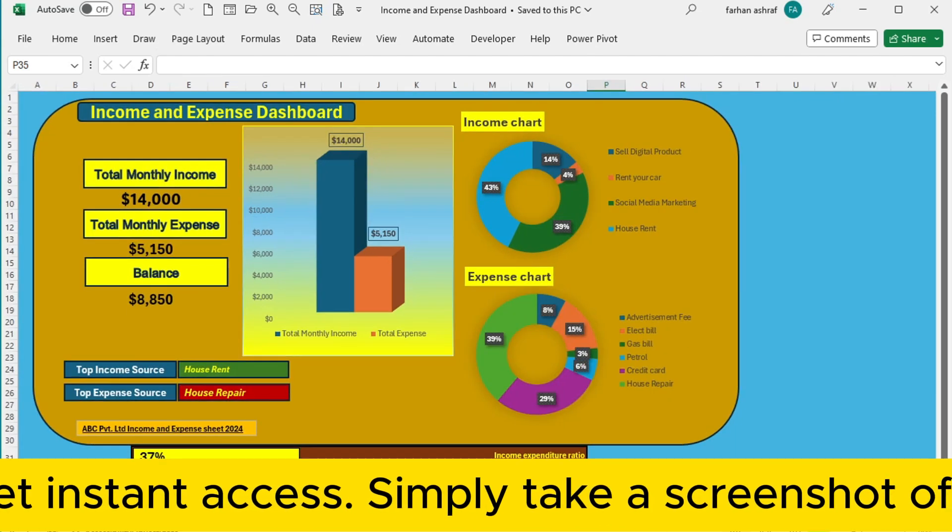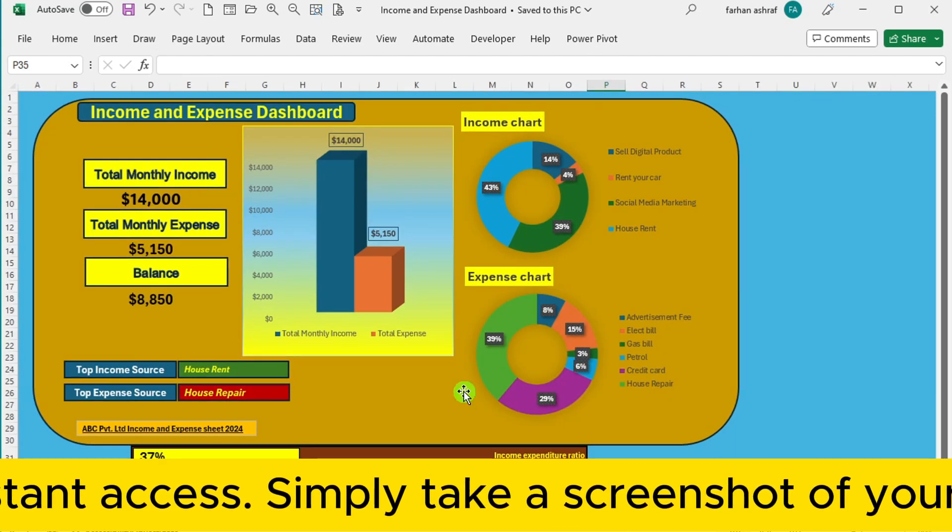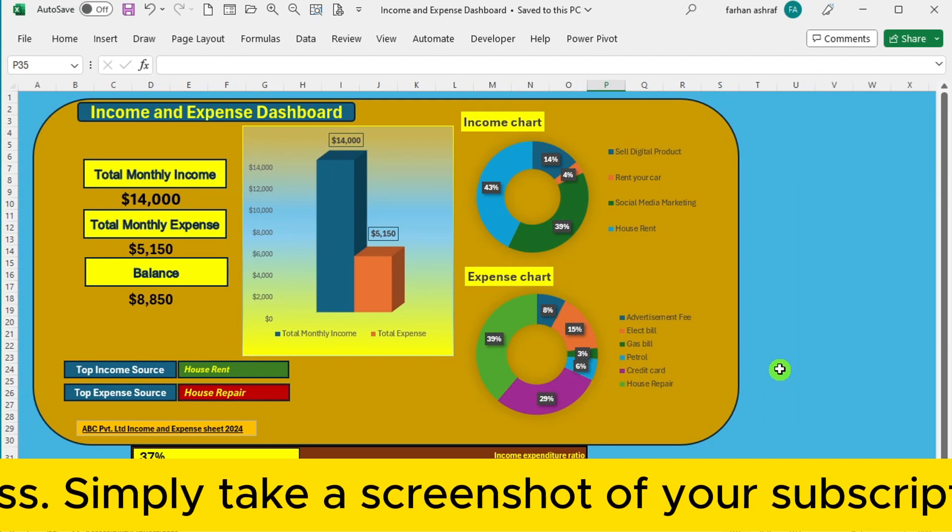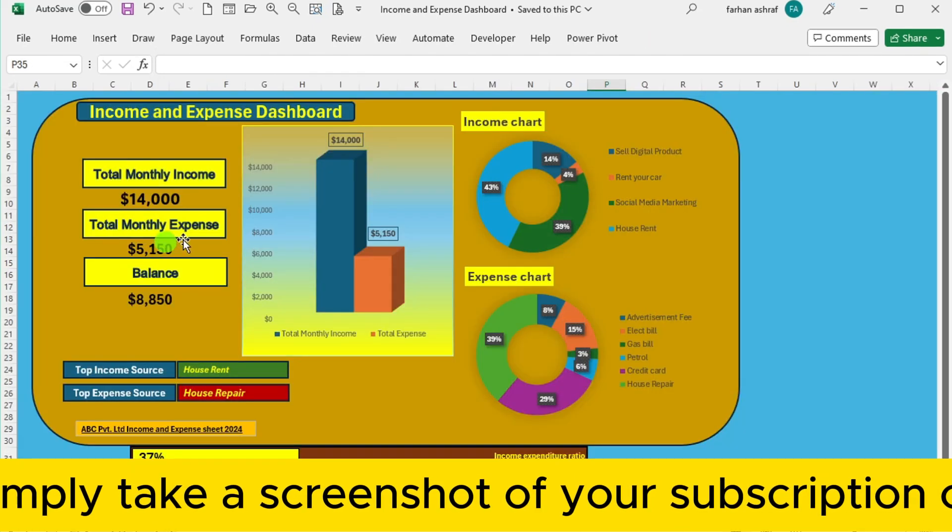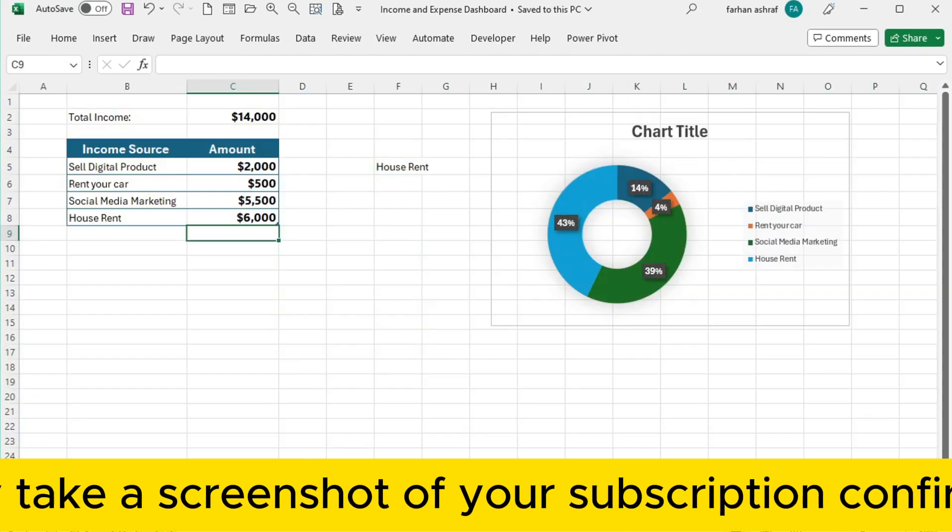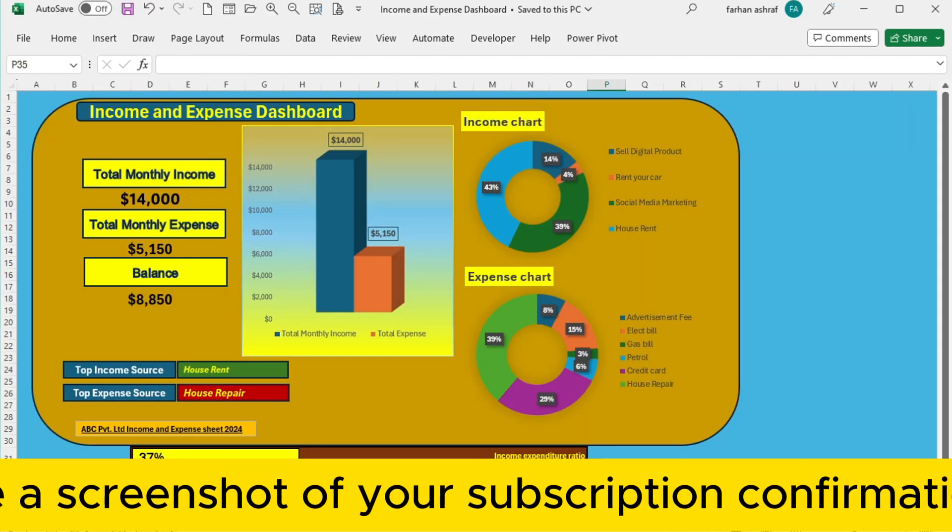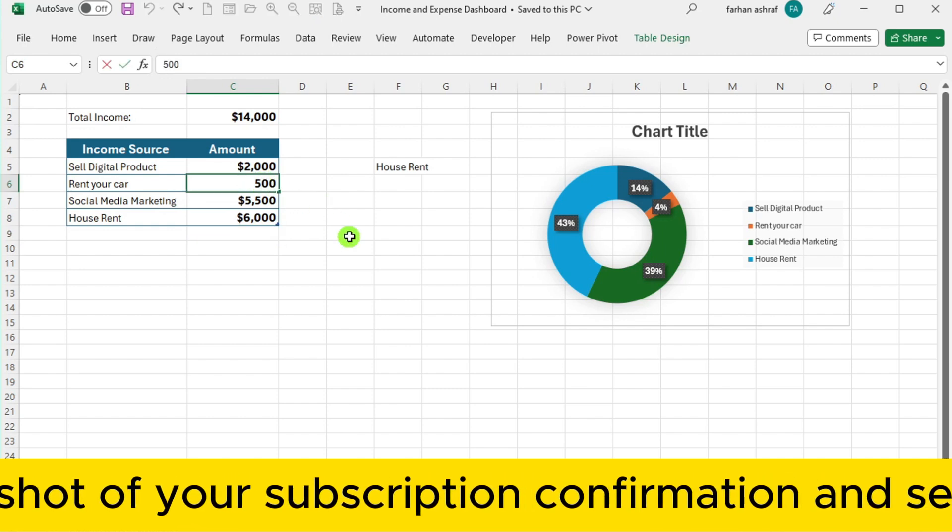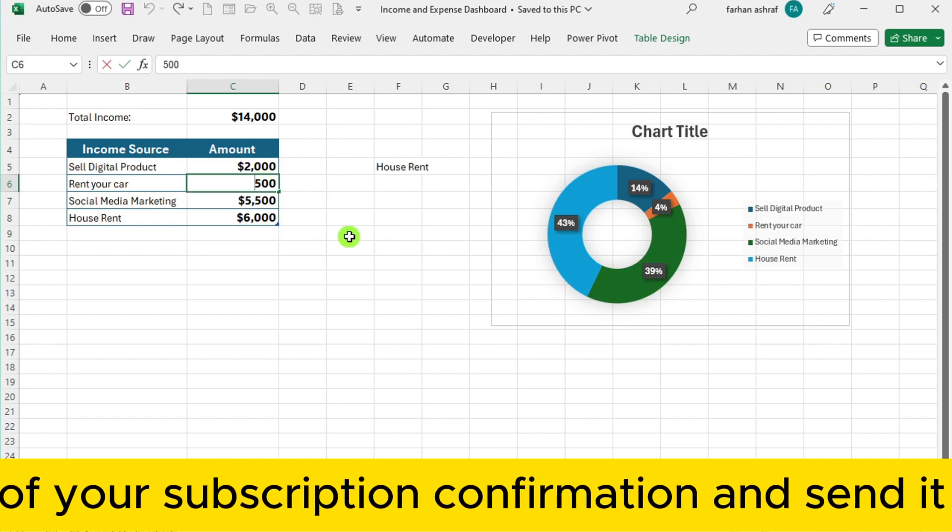Keep an eye on the total income, total expenses, and remaining balance, all neatly laid out for your convenience.